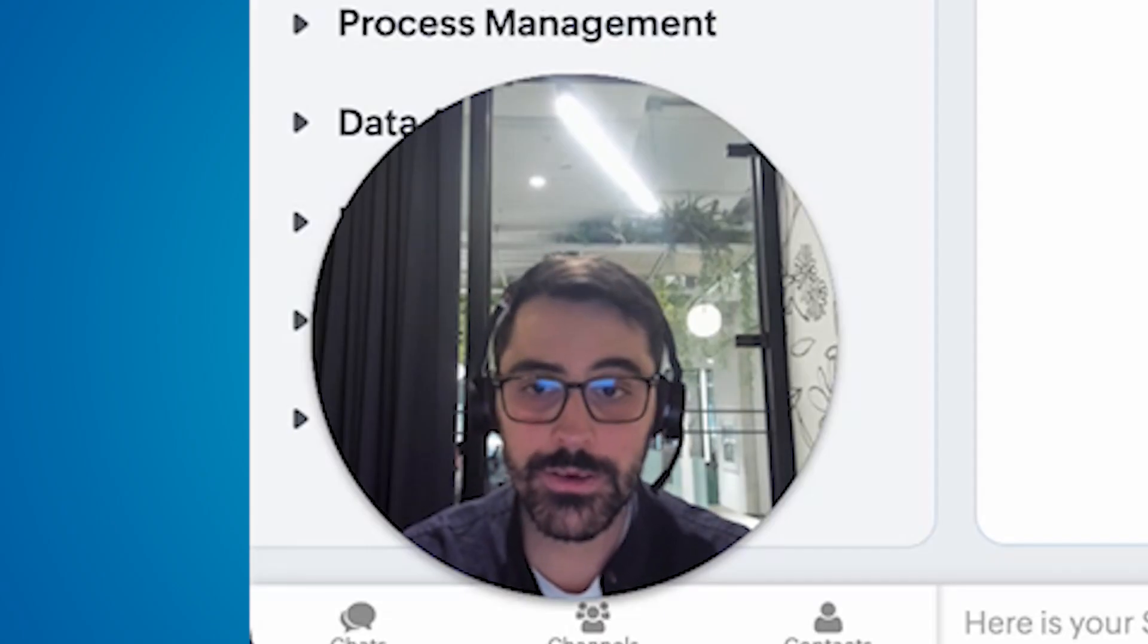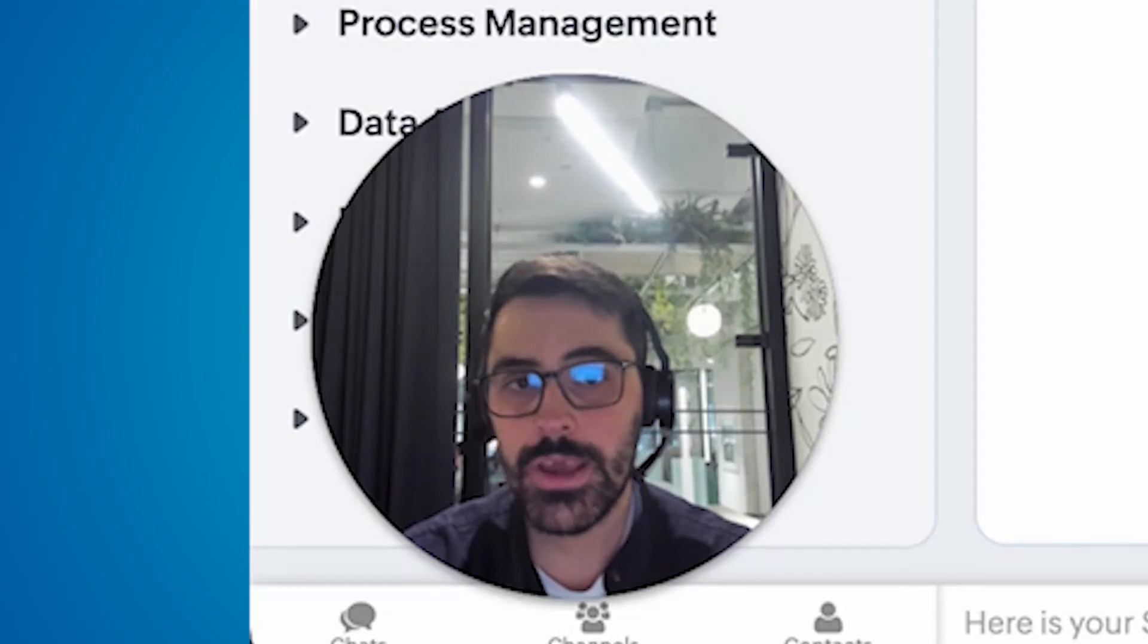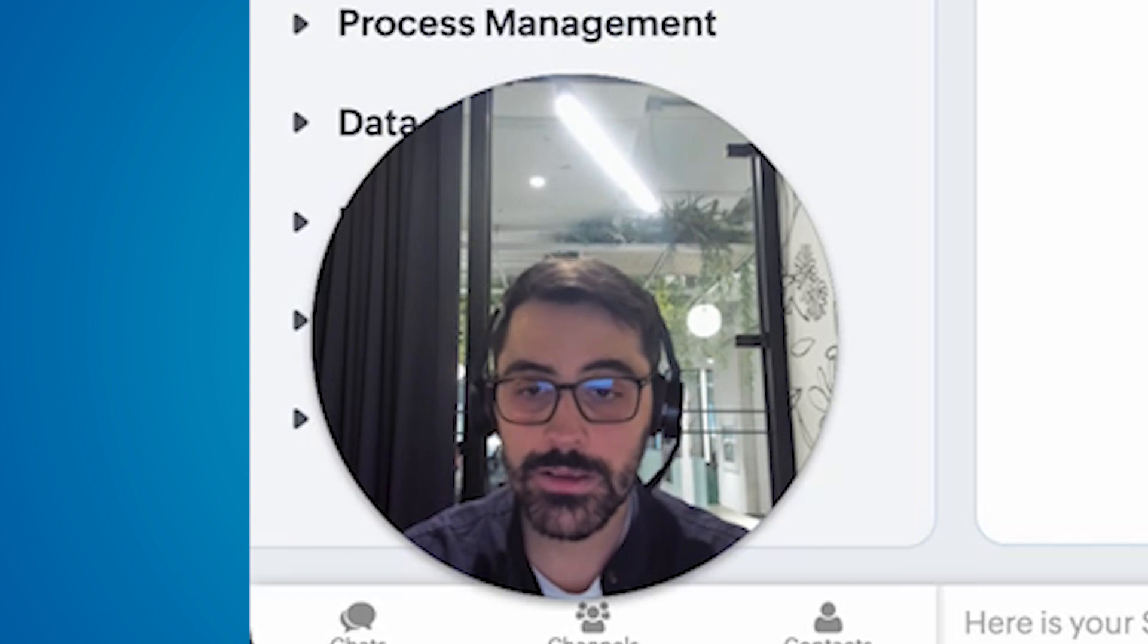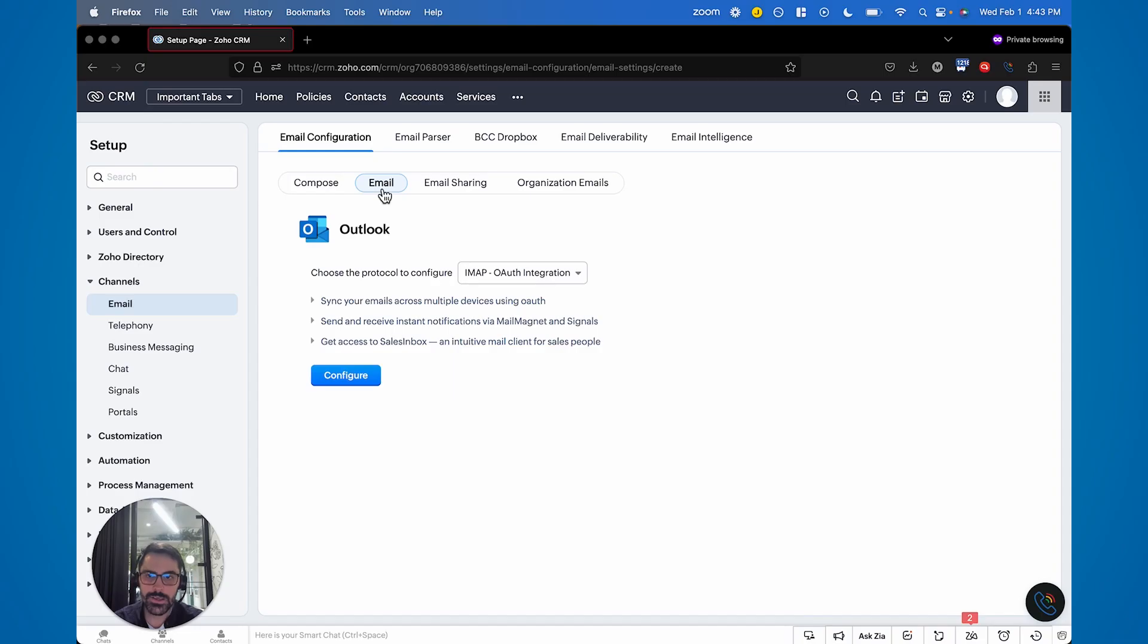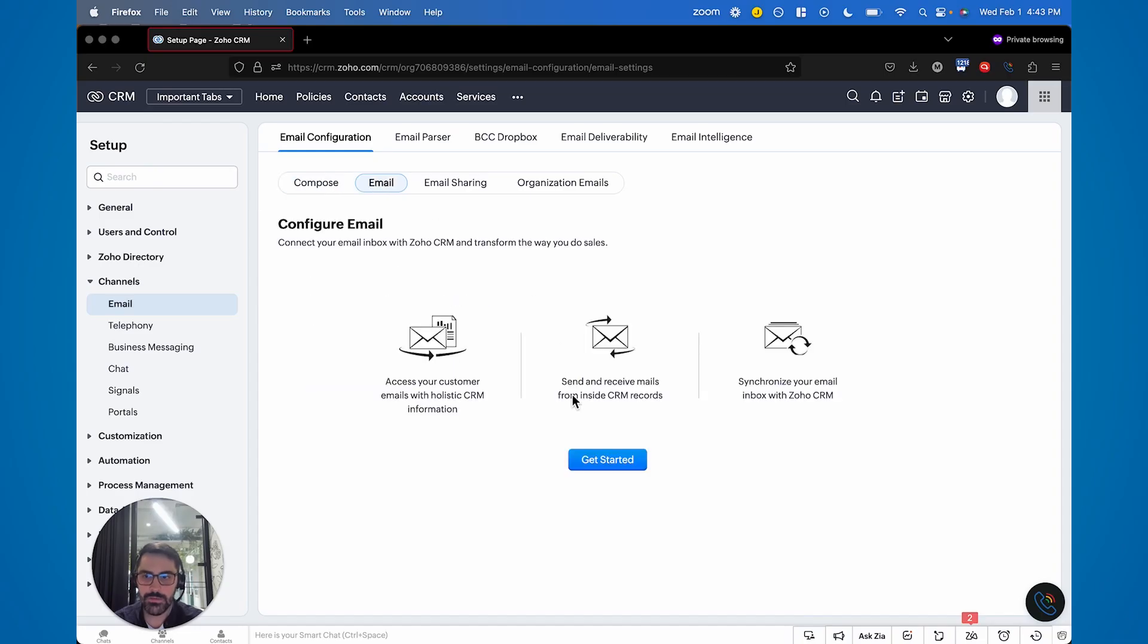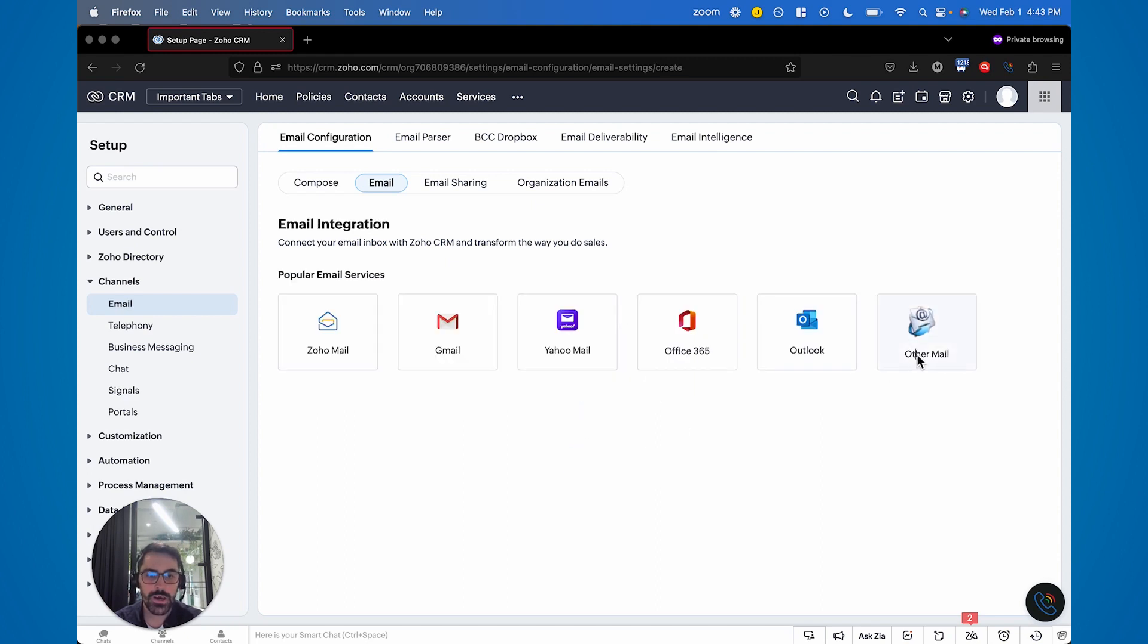Now, this is something that you have to do in order to have the email syncing into the CRM. Let's say you're one of those people and you say, well, none of the host providers that I have are there. You can always choose other.